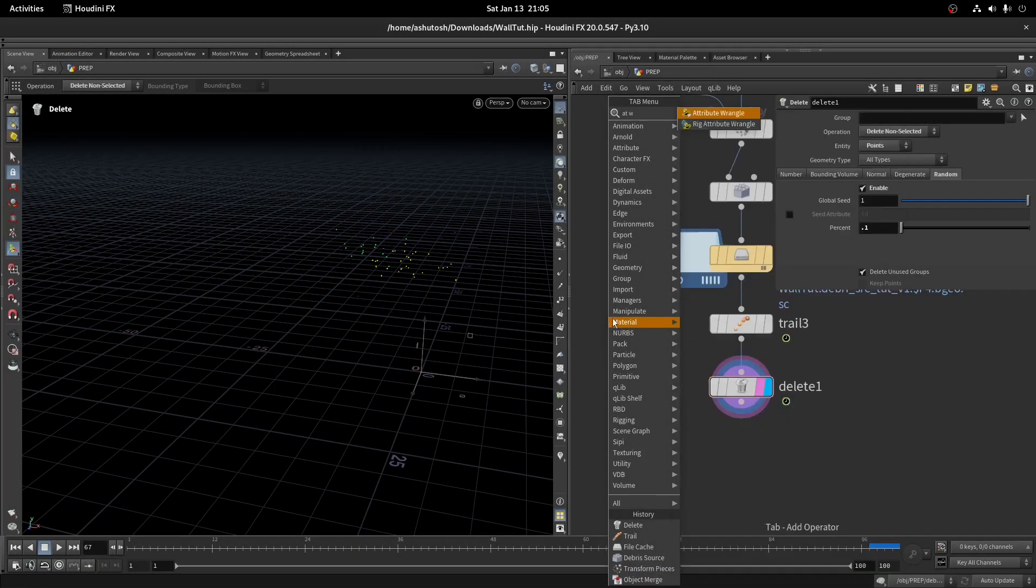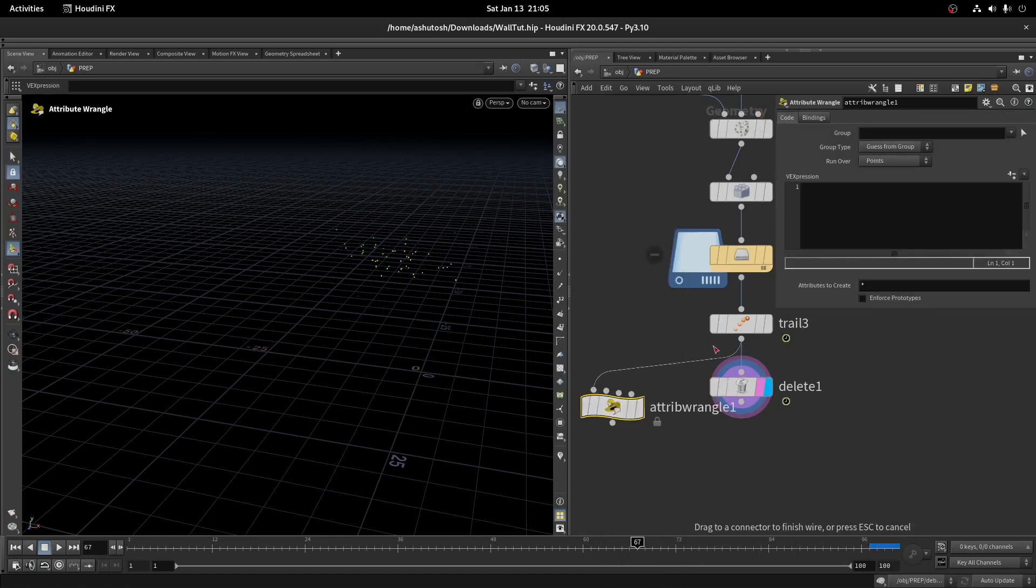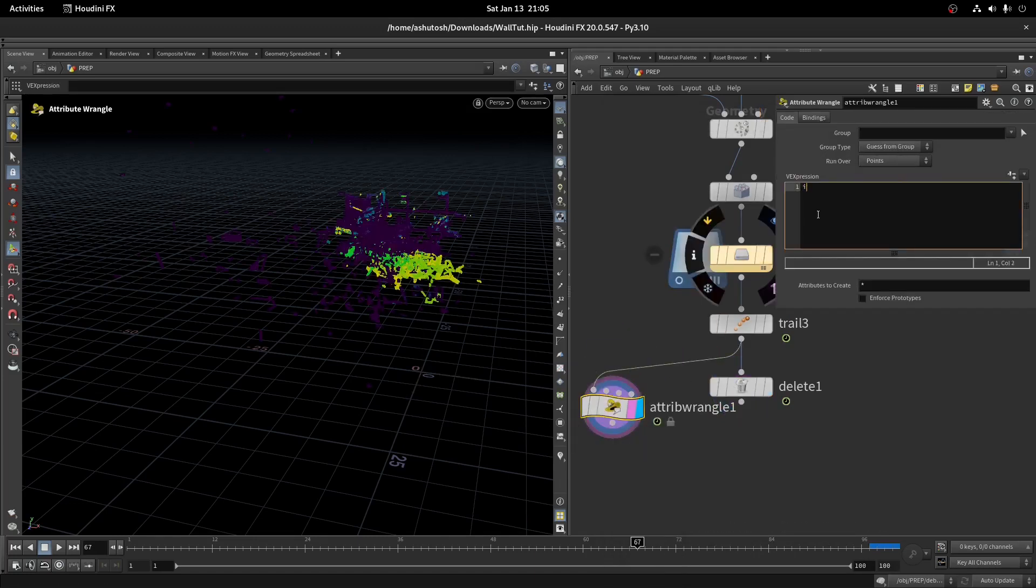The other method is using the point wrangle. Write this code.